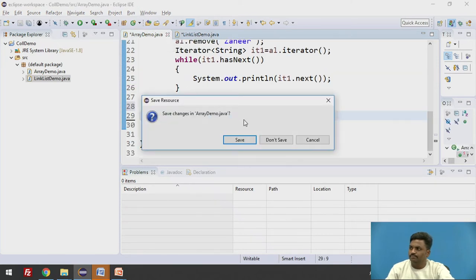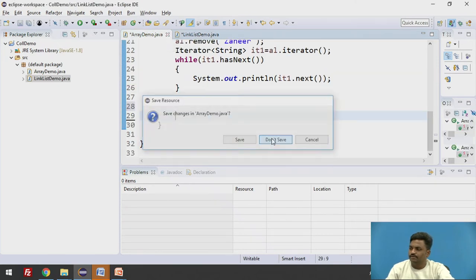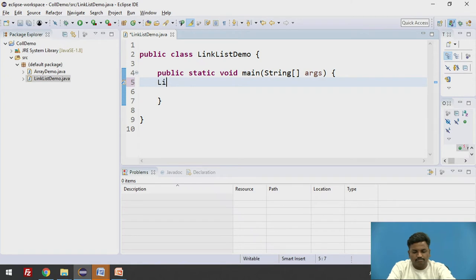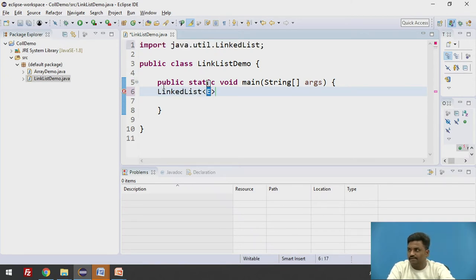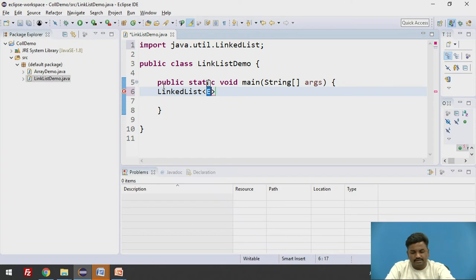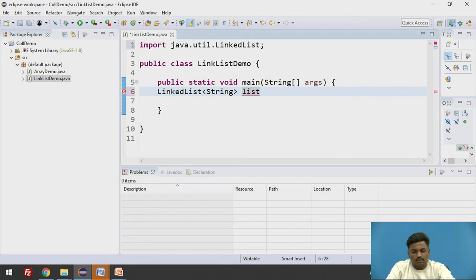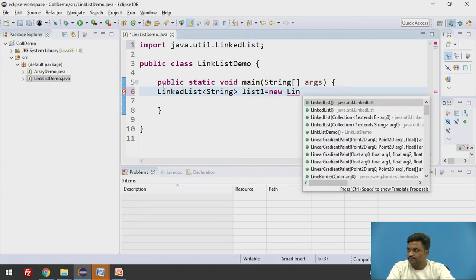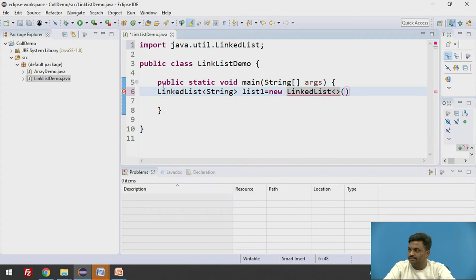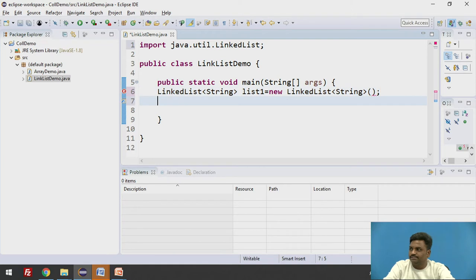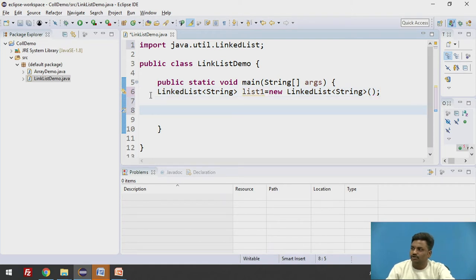So another linked list program has been created over here. Now here if I want to create an object of linked list, as I explain the steps, it will be LinkedList its data type. Let's say I want to store string over here. LinkedList<String> list1 equal to new LinkedList of type string. So here object is created. By writing this line, object list1 is created.